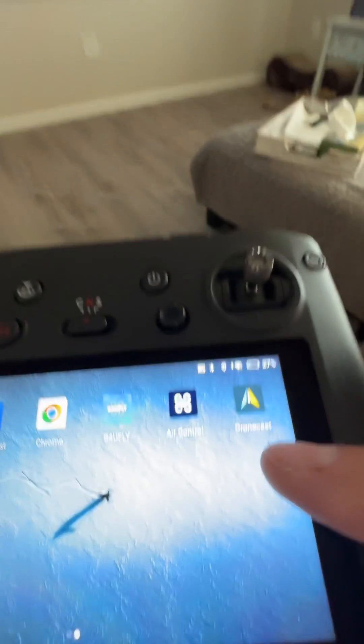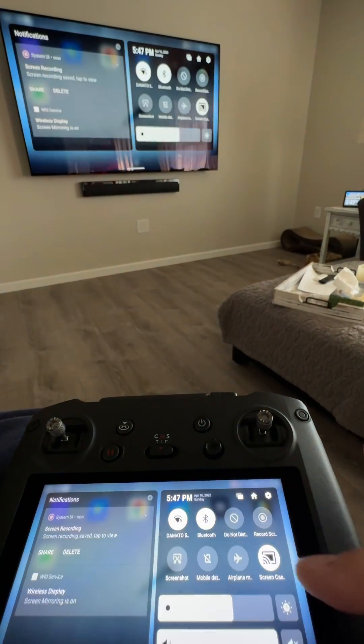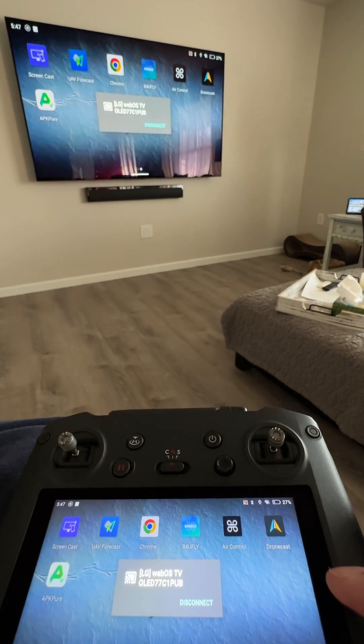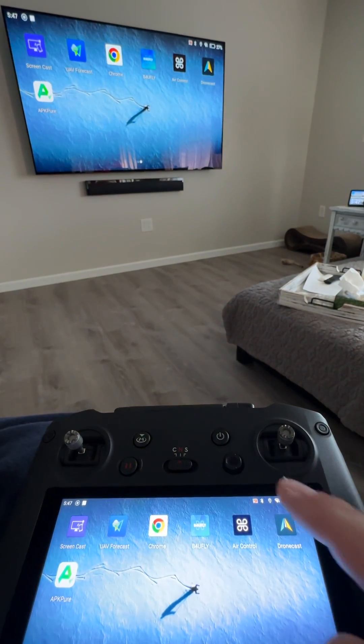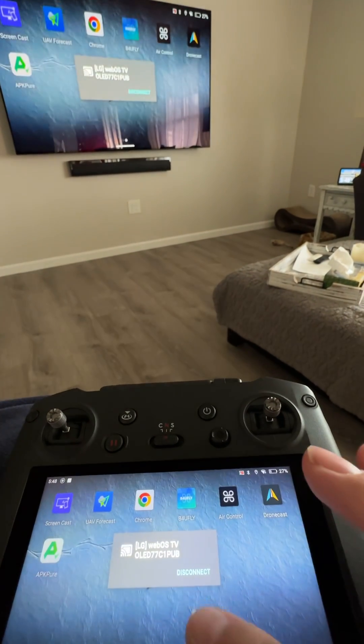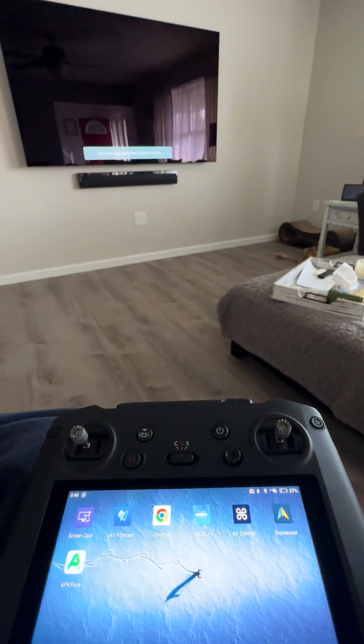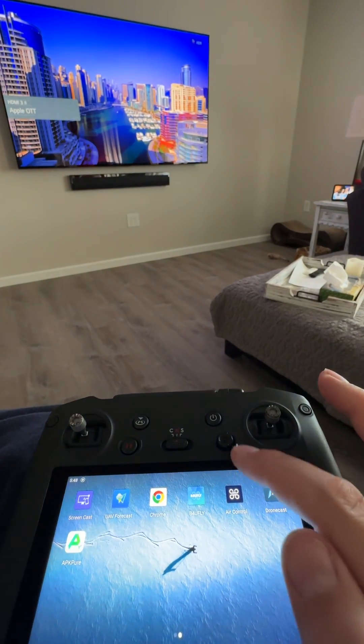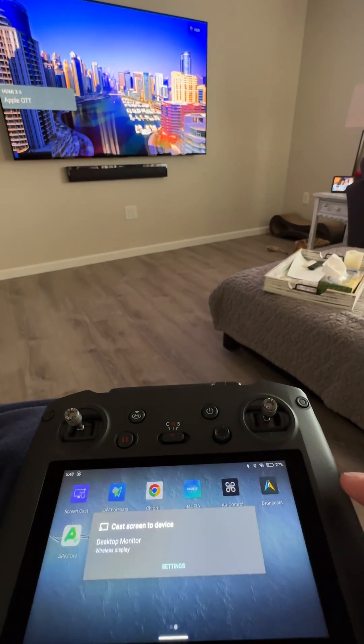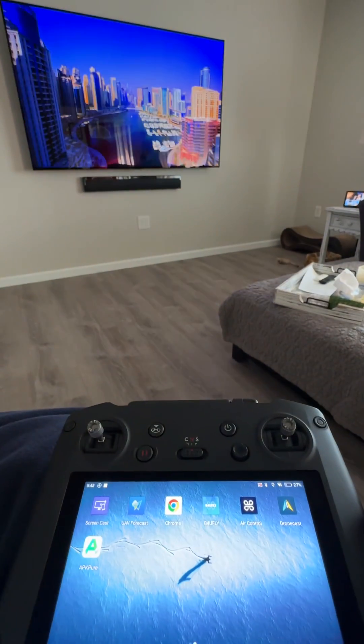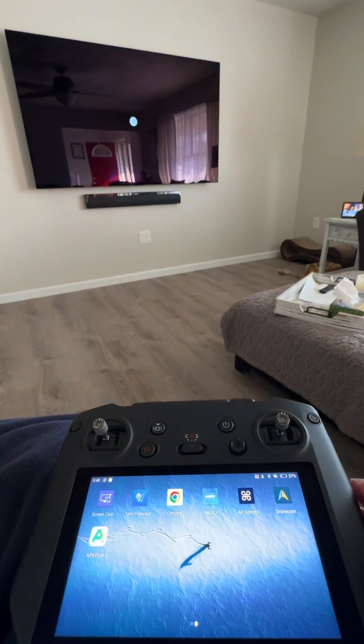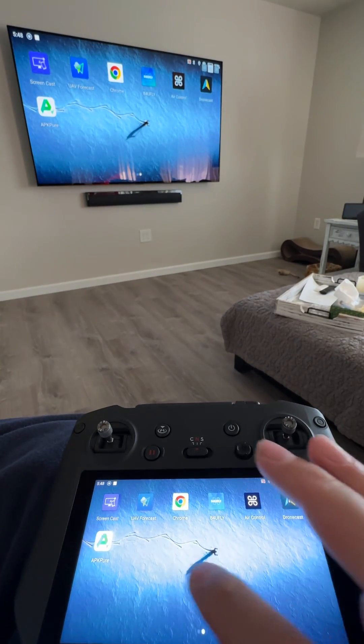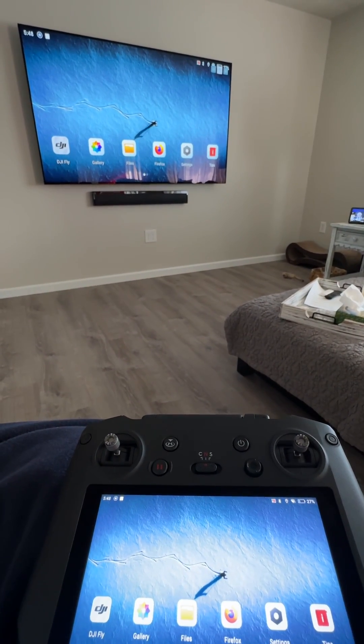And it's casting. Now I'll kill the cast, disconnect. Now we're not casting. Cast. Now we're casting. Thank you.